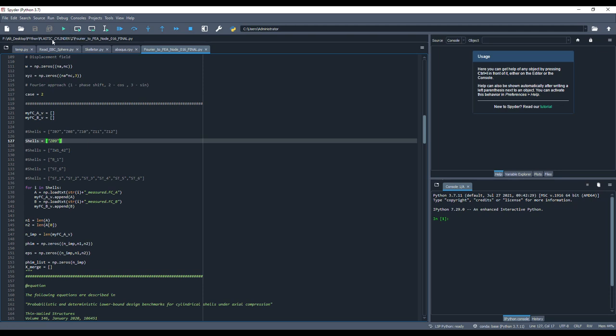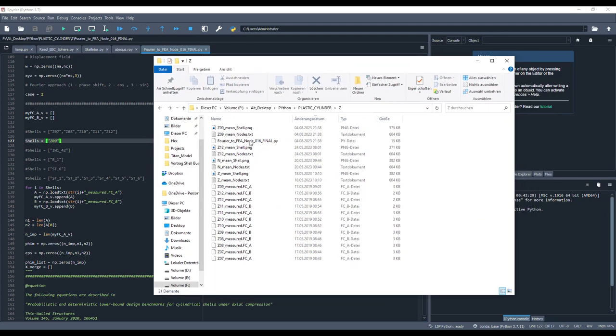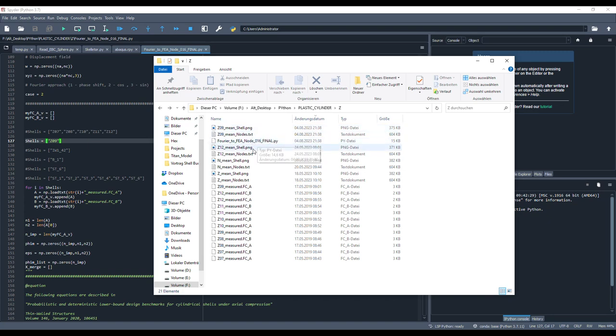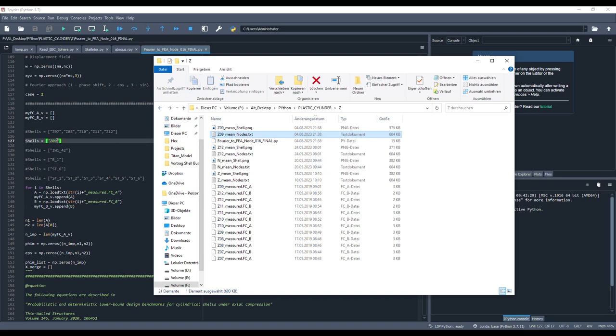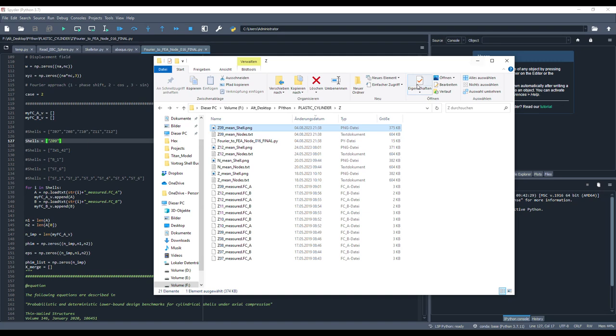And then you have to make sure that the data are all in the right place. So let's check it out. Okay, so the folder has to look like this. So we have here the script, here are the imperfection measurements, and then you get basically this file which is important. So here, 0, 9, and then this is the imperfection pattern. Okay, then you copy here this file and you go to your temp.